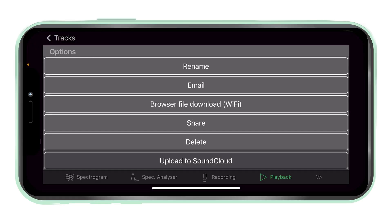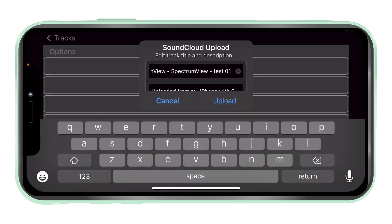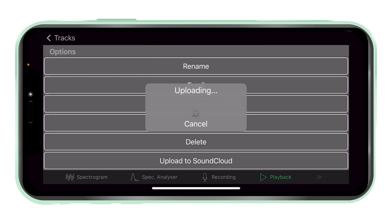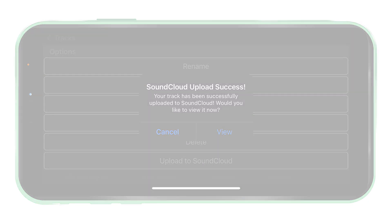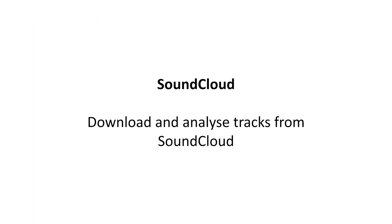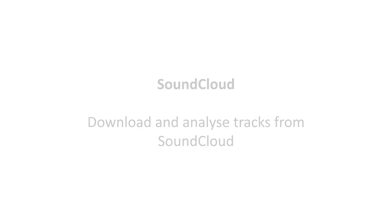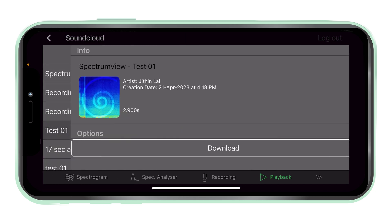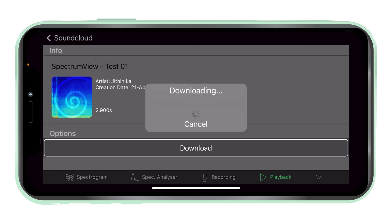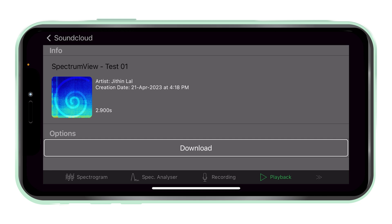SoundCloud upload. If you have a SoundCloud account, you can upload your recorded tracks to SoundCloud. By tapping SoundCloud library in the playback tab, you can also download tracks from SoundCloud to analyse them in spectrum view.